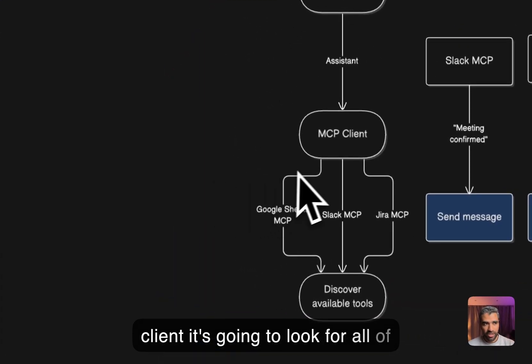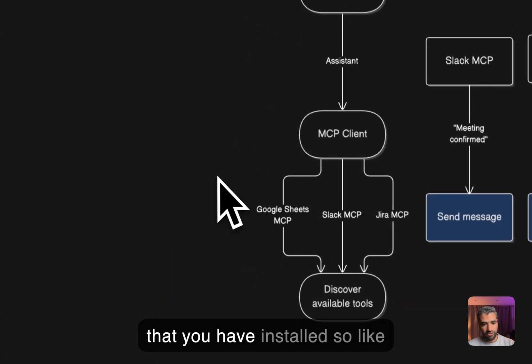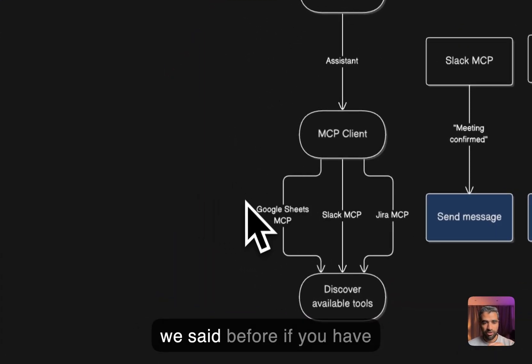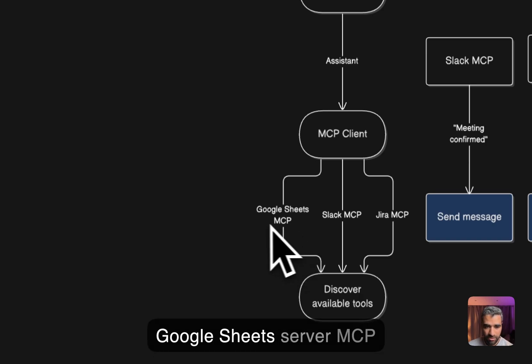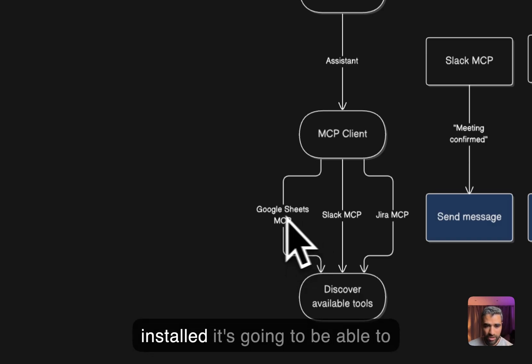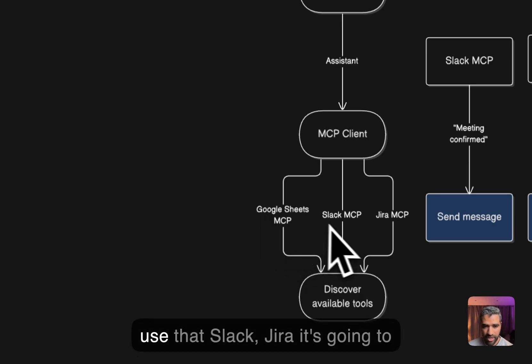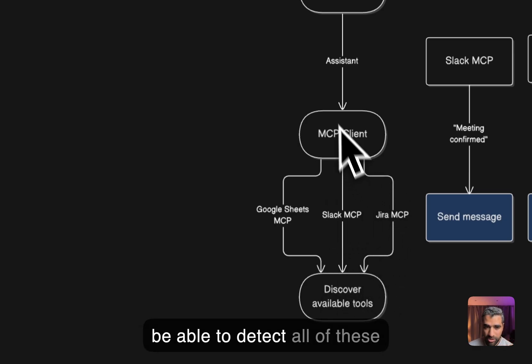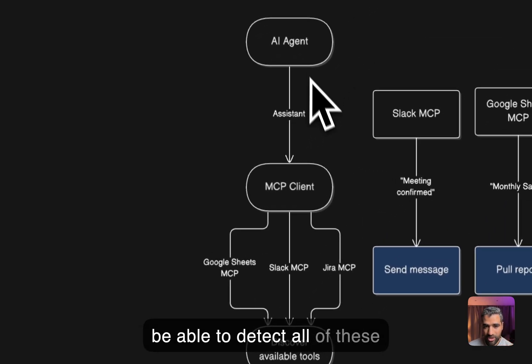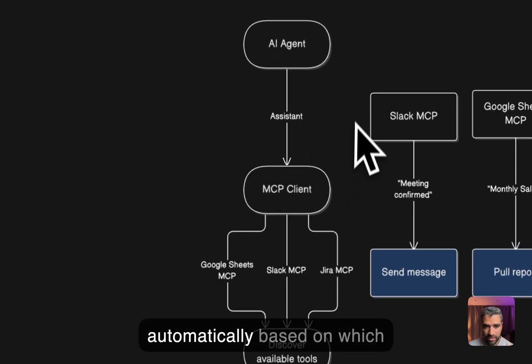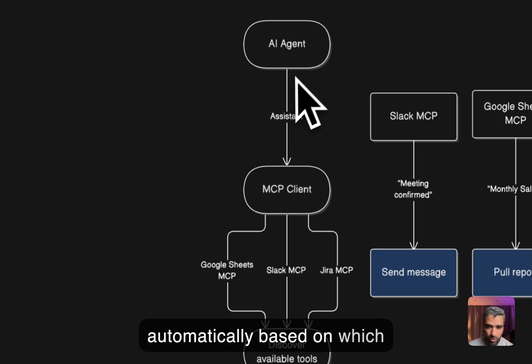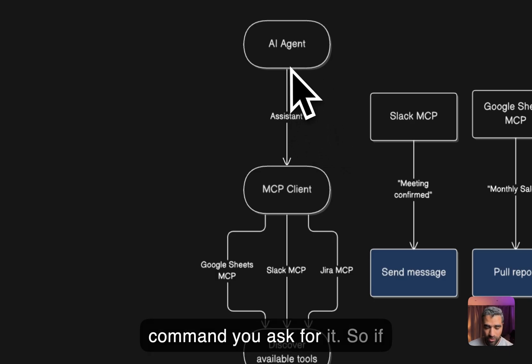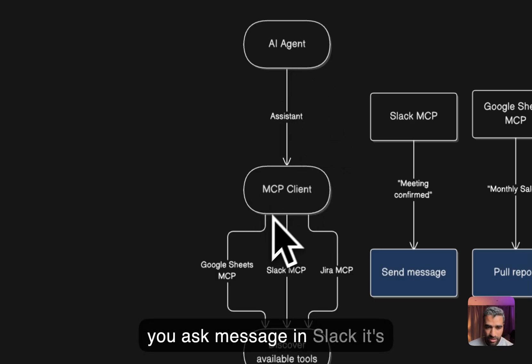In that MCP client it's going to look for all of the servers that you have installed. So like we said before, if you have Google Sheets server MCP installed, it's going to be able to use that, Slack, Jira, and it's going to be able to detect all of these automatically based on which command you ask for it.